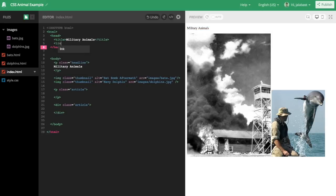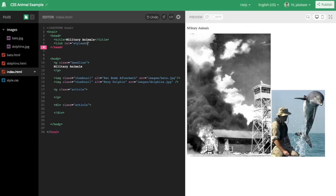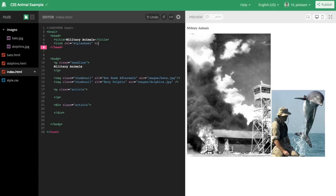Then we'll go up in the head section, and we'll add that same link tag to the style.css sheet that we used both in the bats and the dolphins pages. And as soon as we finish typing, you'll see that it takes effect on the right side, both on the headline and the two images and the gray background.